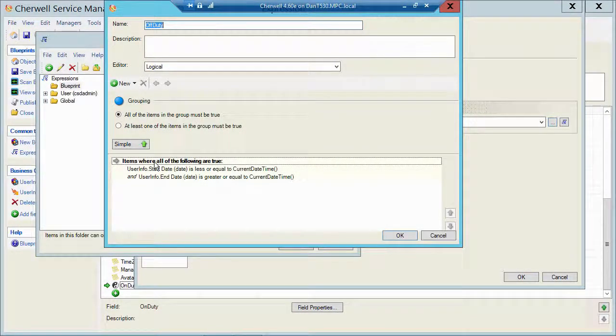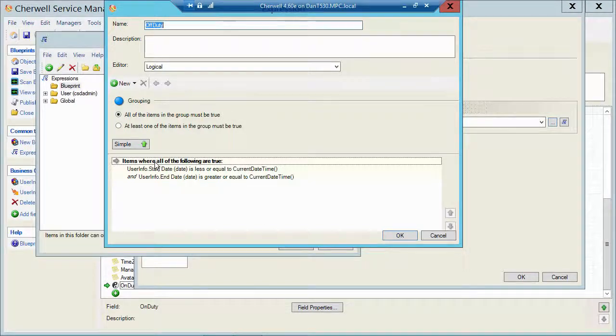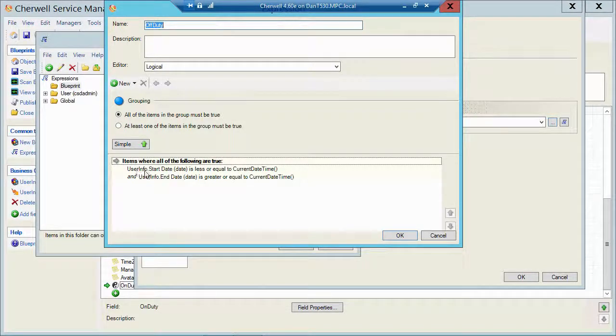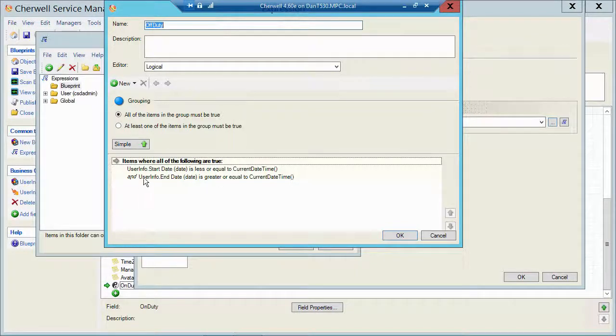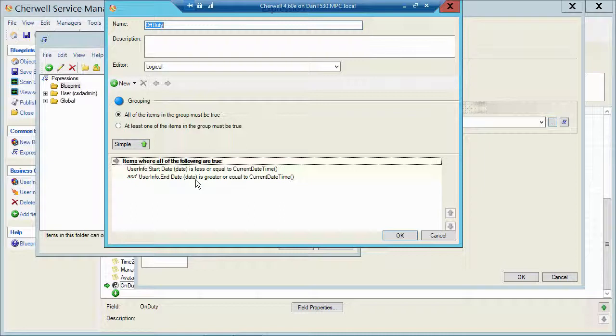So all that is, is a simple logical calculation that looks and says, if the user info start date is less than or equal to today, and the end date is greater than or equal to today, if those two are true, then it marks them as off duty.